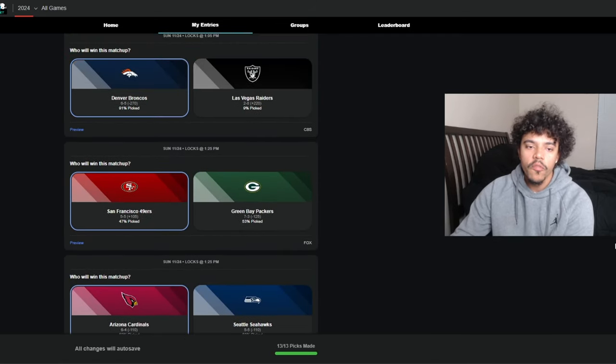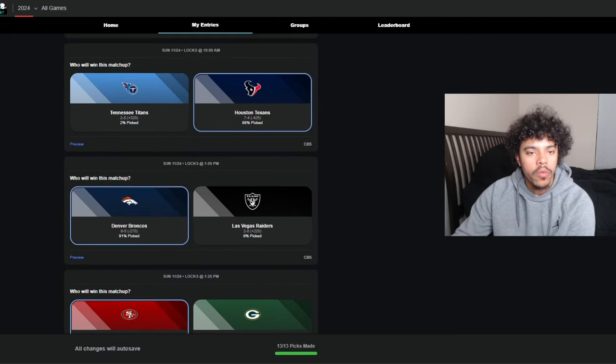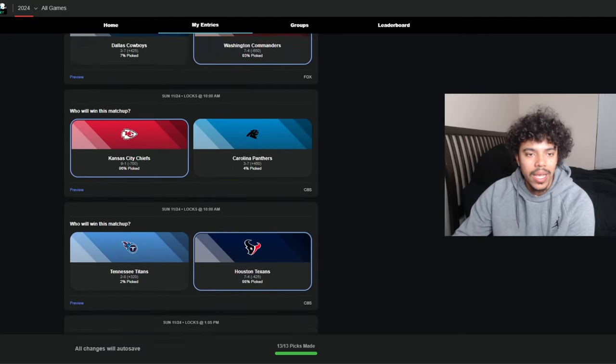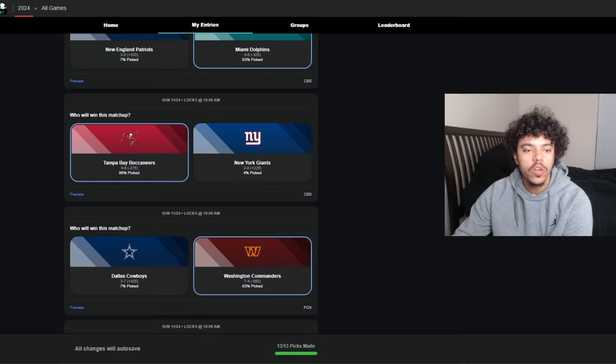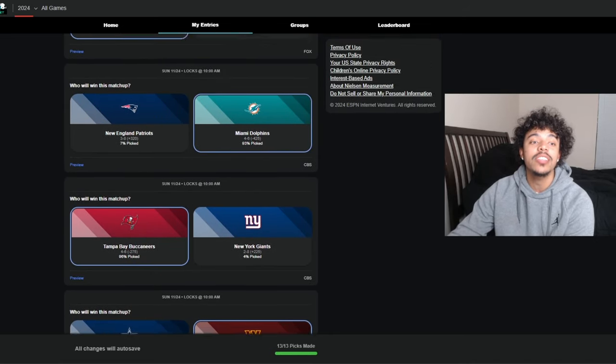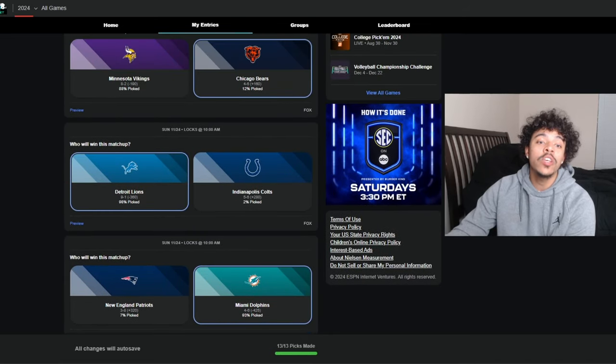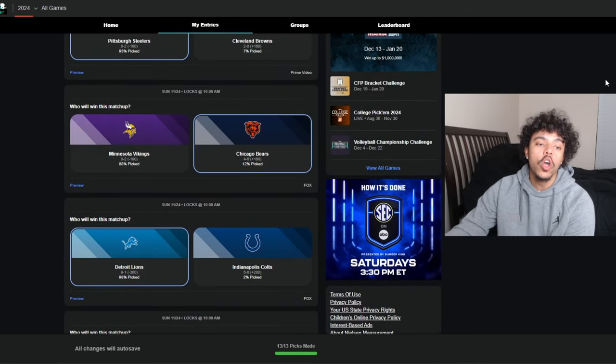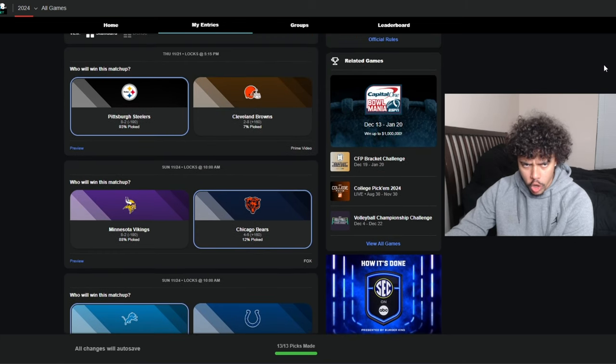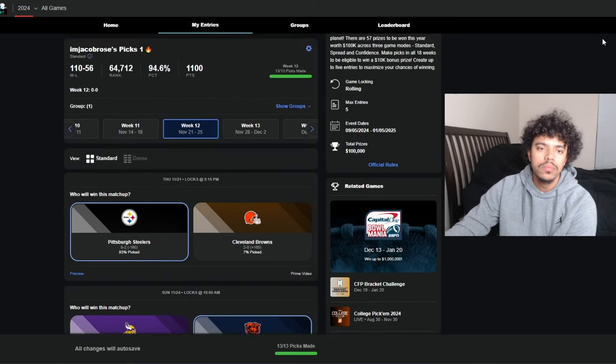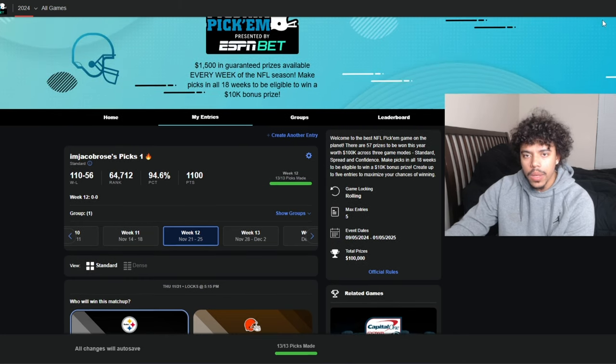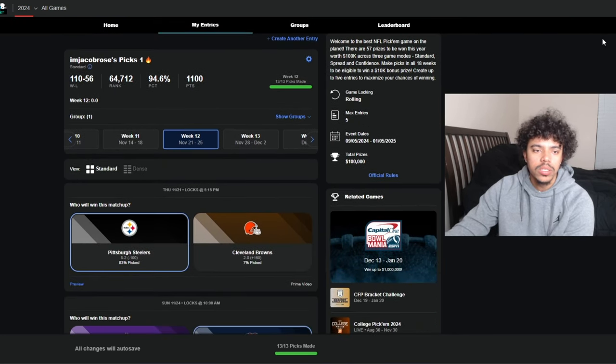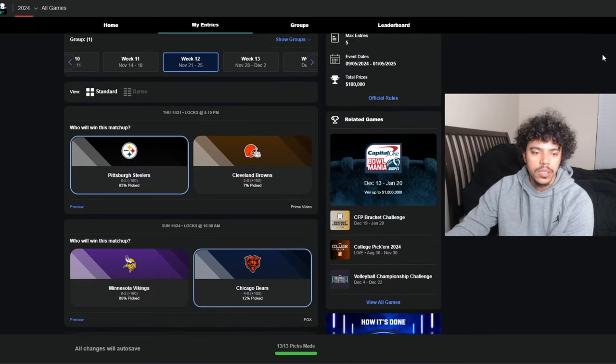Yeah, this is what I'm looking at. We got Ravens over Chargers, Eagles over Rams, Cardinals over Seattle, 49ers over Packers, Broncos over Raiders, Texans over Titans, Chiefs over Panthers, Commanders over Cowboys, Buccaneers over Giants, Dolphins over Patriots, Lions over Colts, Bears over Vikings, and Steelers over Browns. A lot of road teams predicted to win this week, but we'll see.